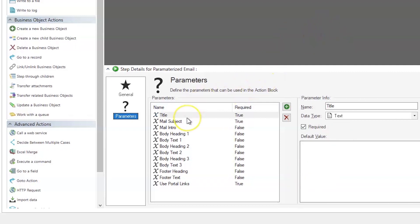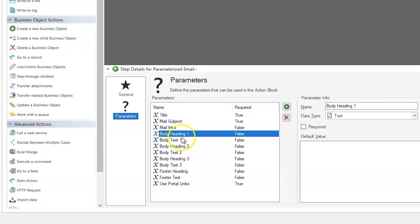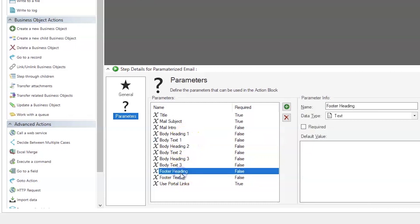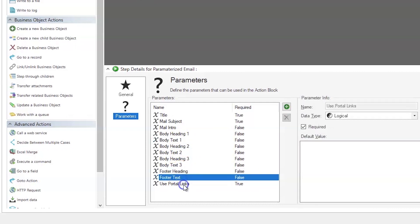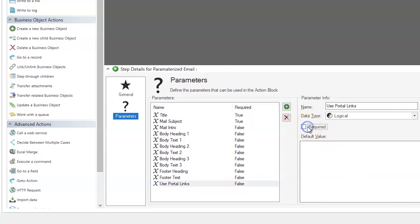So, these are the parameters that we have set for our parameterized email. Let's look at them carefully. We have a title, a mail subject that are both required. The intro is not required, as are the body heading and body text. We have three different body headings and three different body text blocks. We have a footer heading and a footer text. And then we have a variable called use portal links. And what we're setting that as required. However, in this case we've decided we're going to end up making it not required.